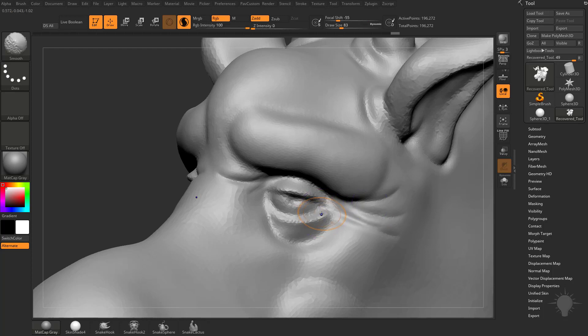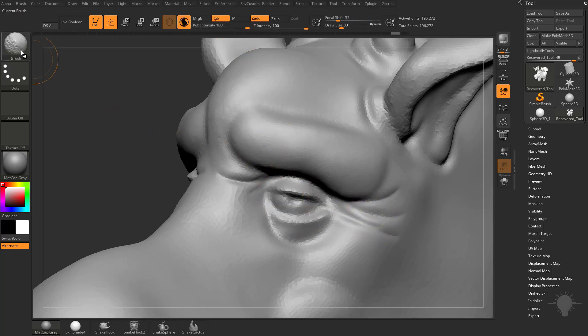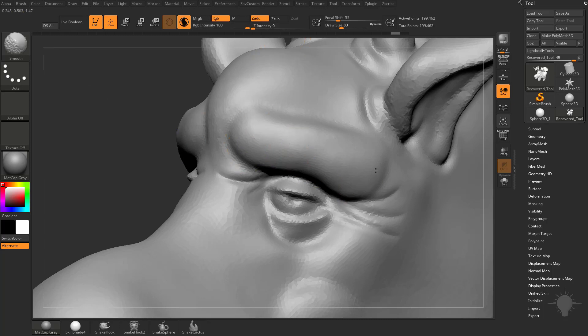So if you want two versions of the smooth brush, say one smooth brush with the Z intensity at 100, so you can actually smooth objects out, and then one smooth brush with the Z intensity at 0, so you can just change the resolution of your geometry without smoothing out the geo.